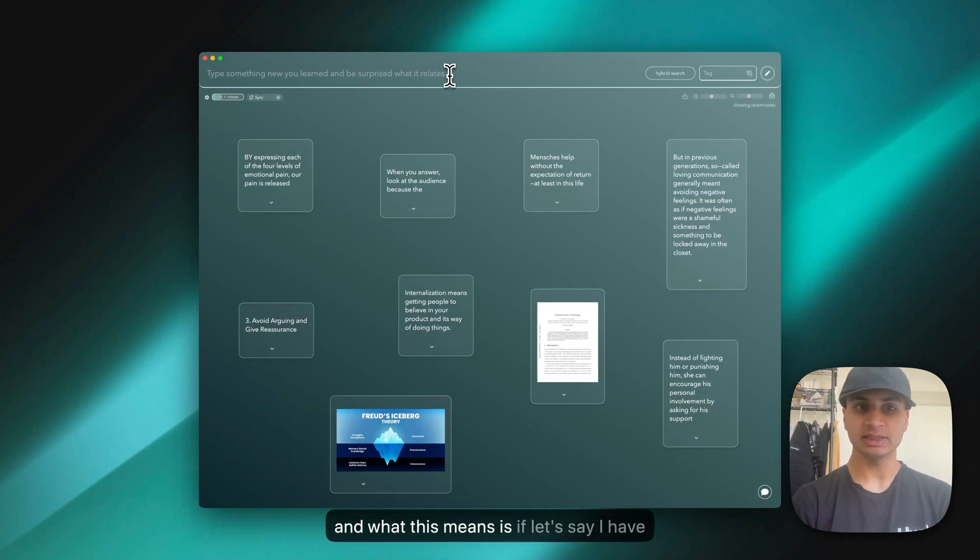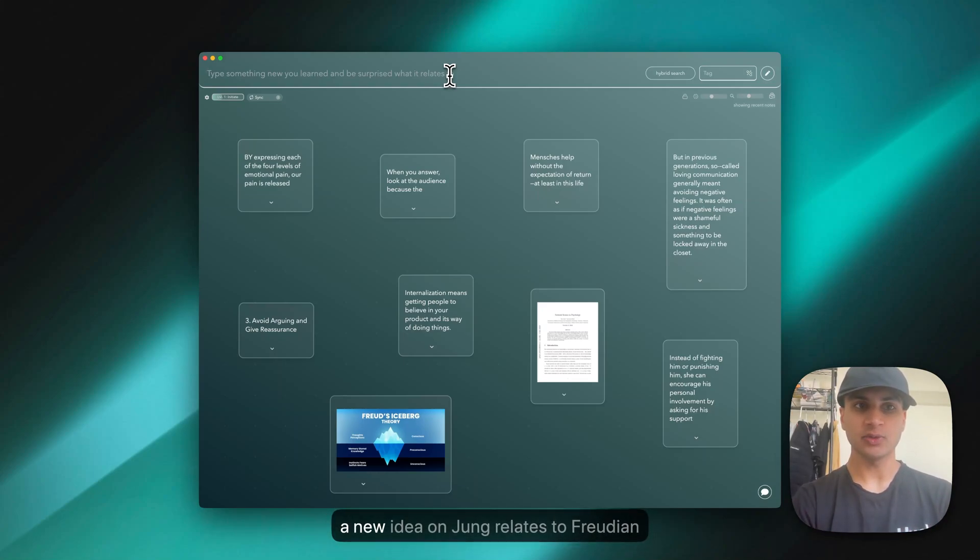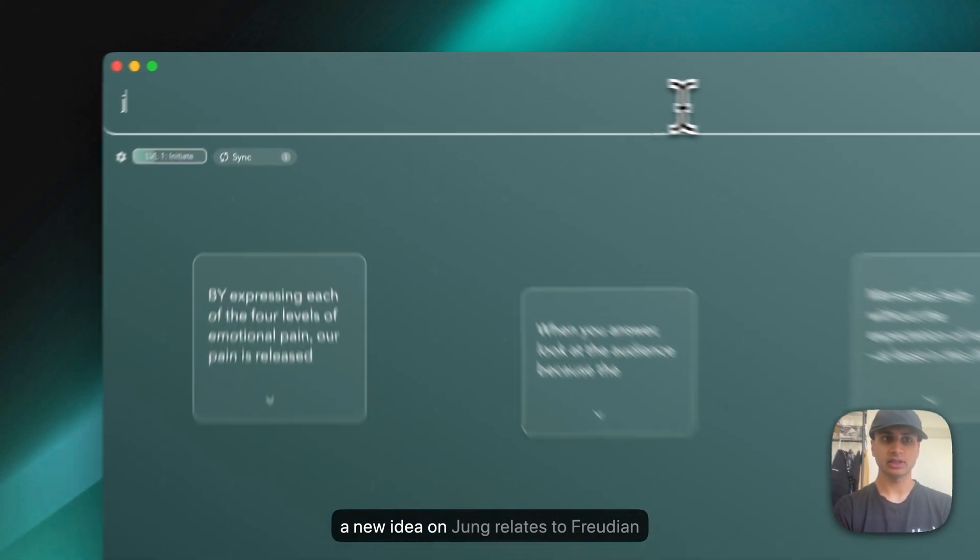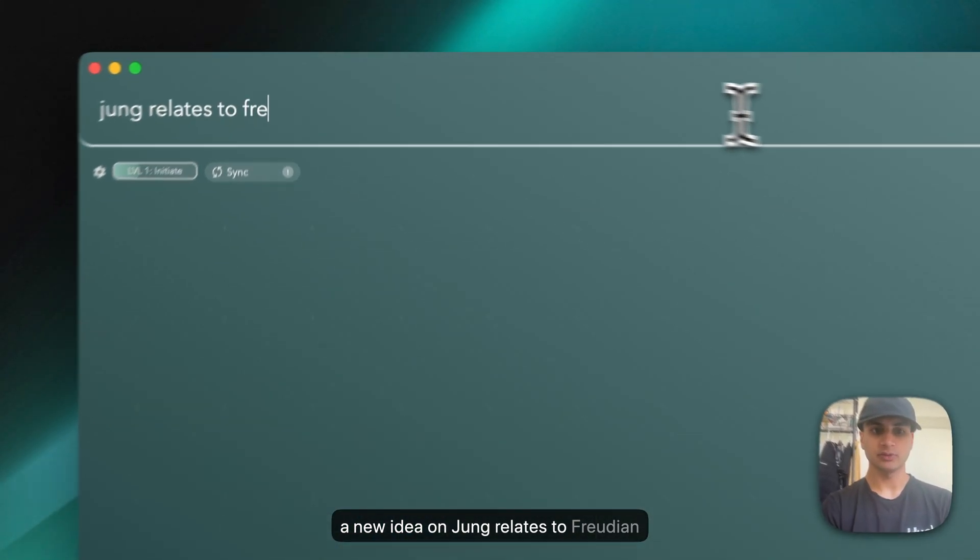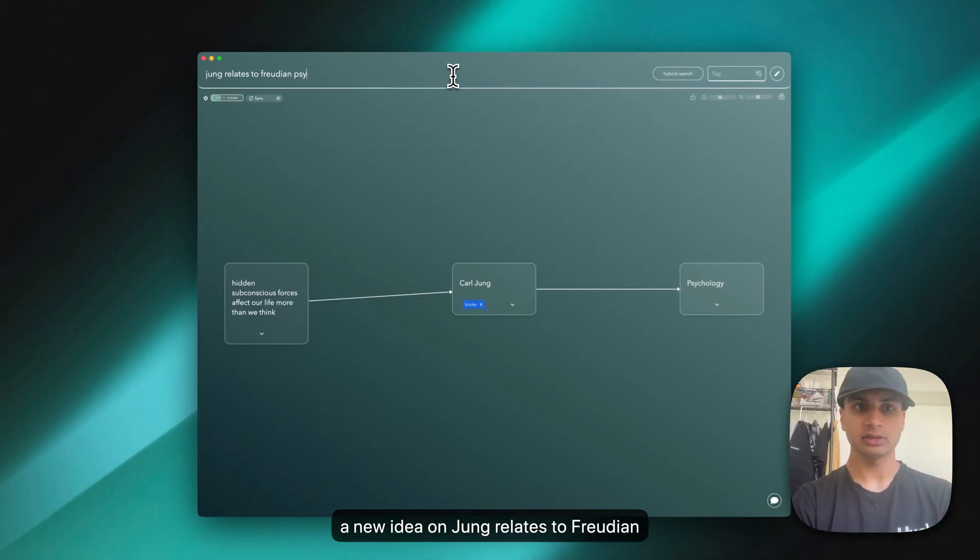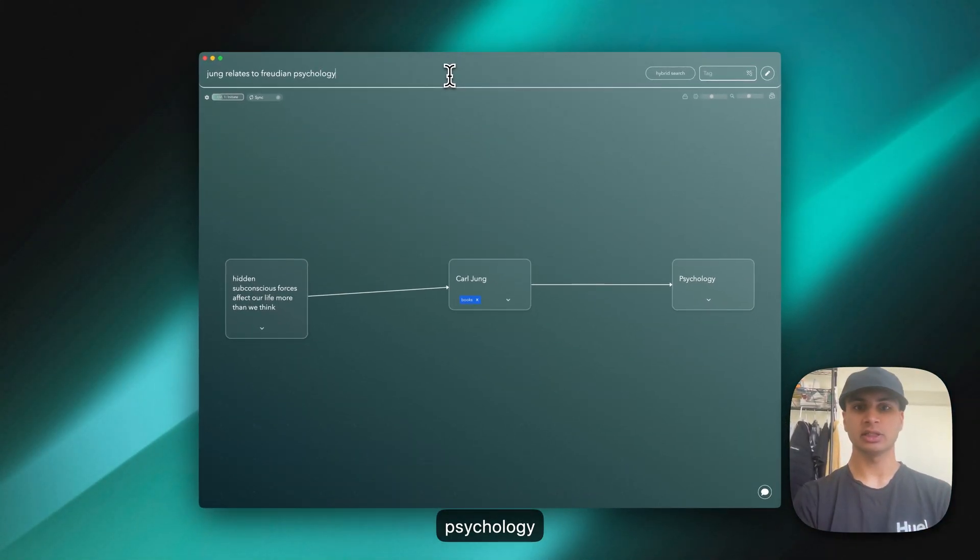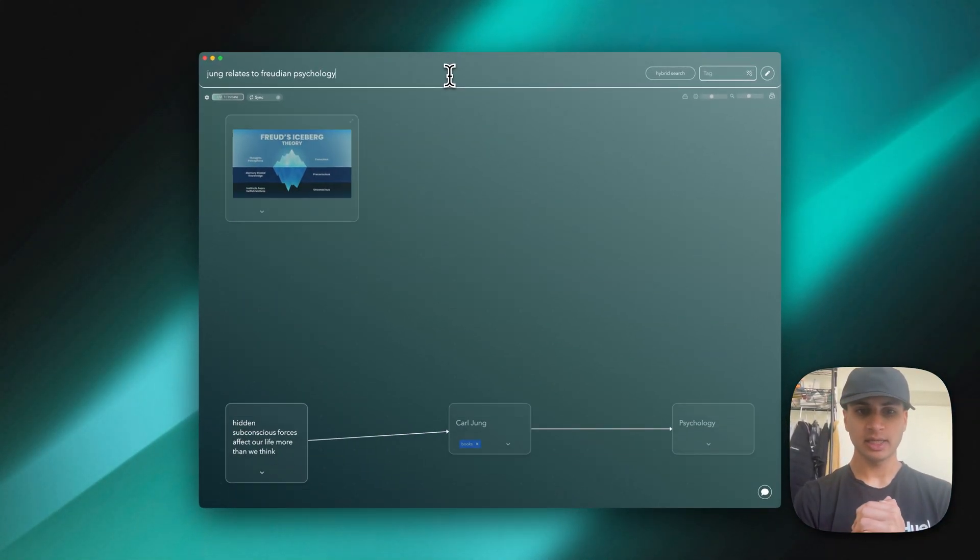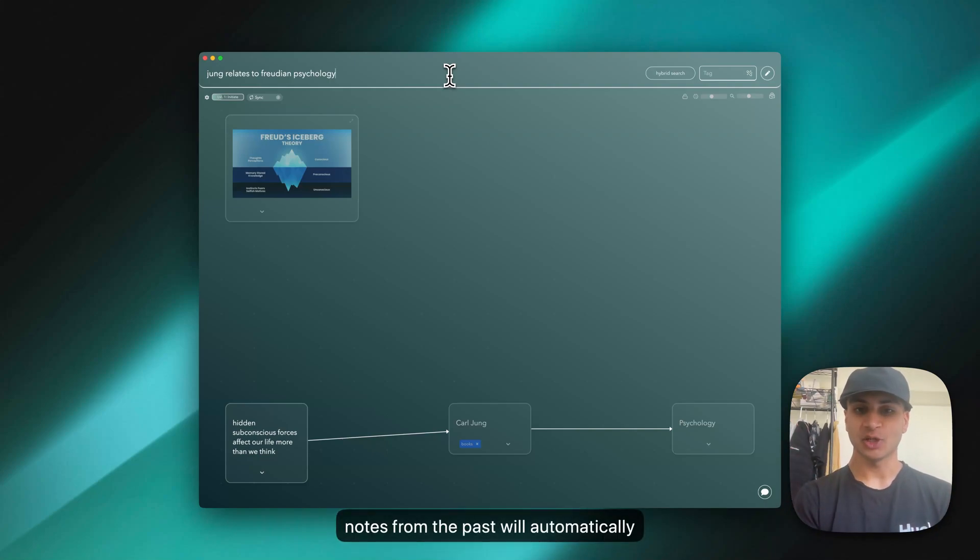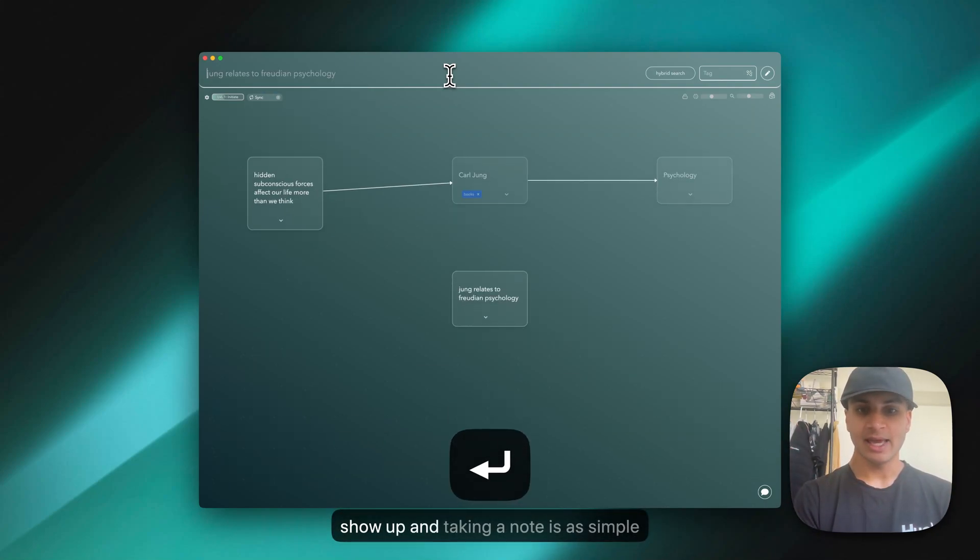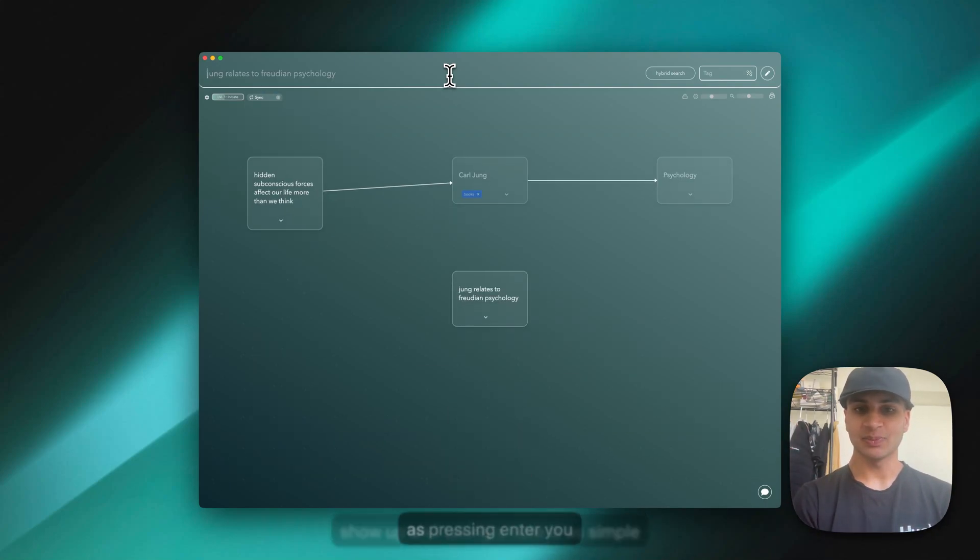What this means is, if I have a new idea—John relates to Freudian psychology—related notes from the past will automatically show up. Taking a note is as simple as pressing enter.